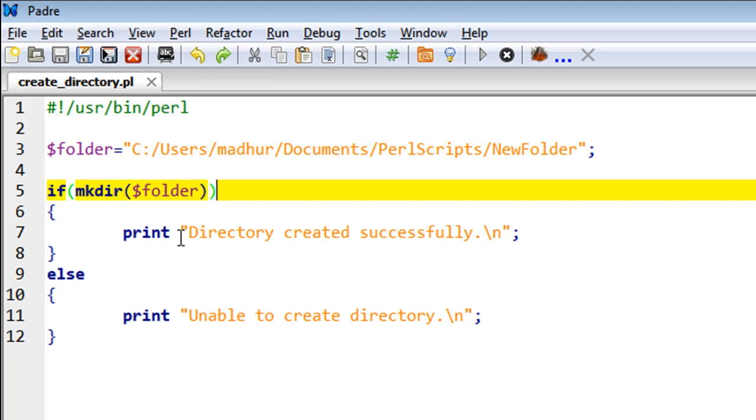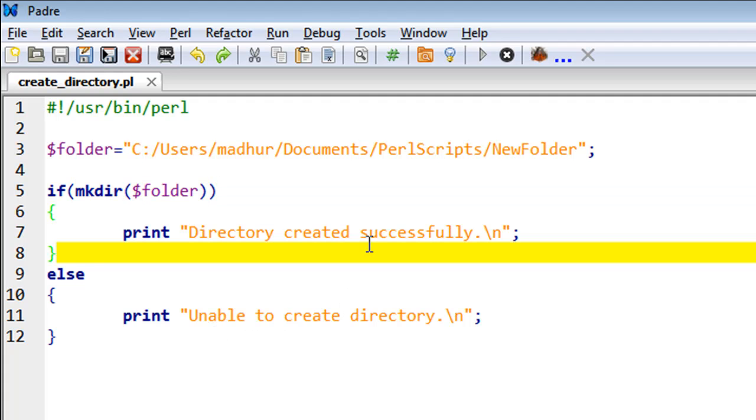If it would not work correctly, we would get inside the else block and execute the print statement on line number 11 and see the text 'Unable to create directory.'